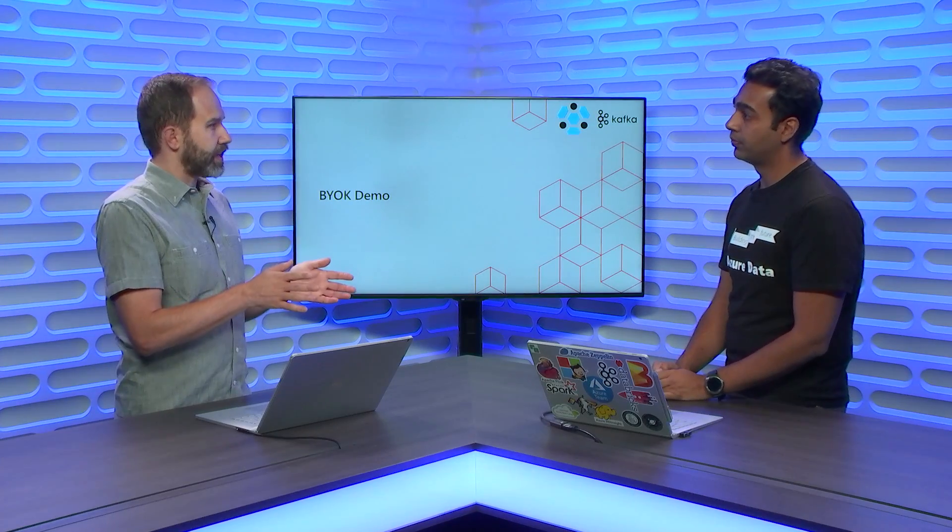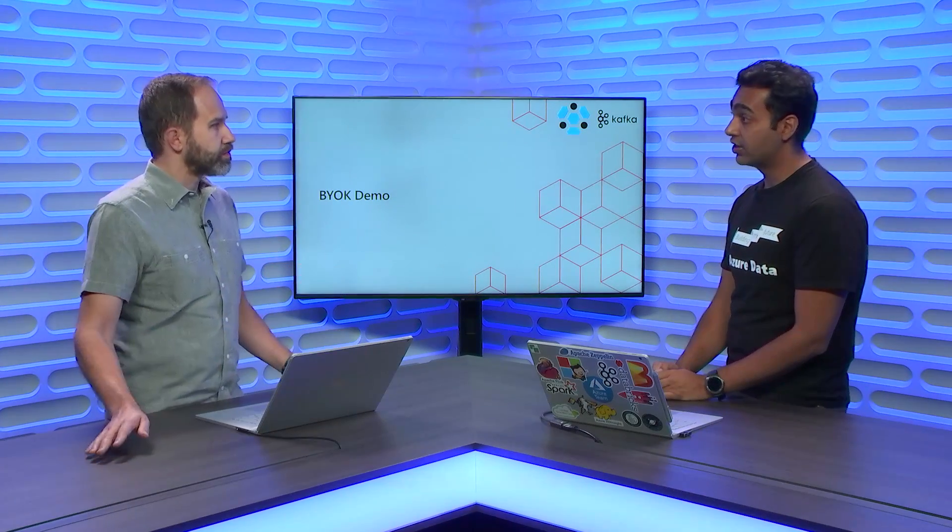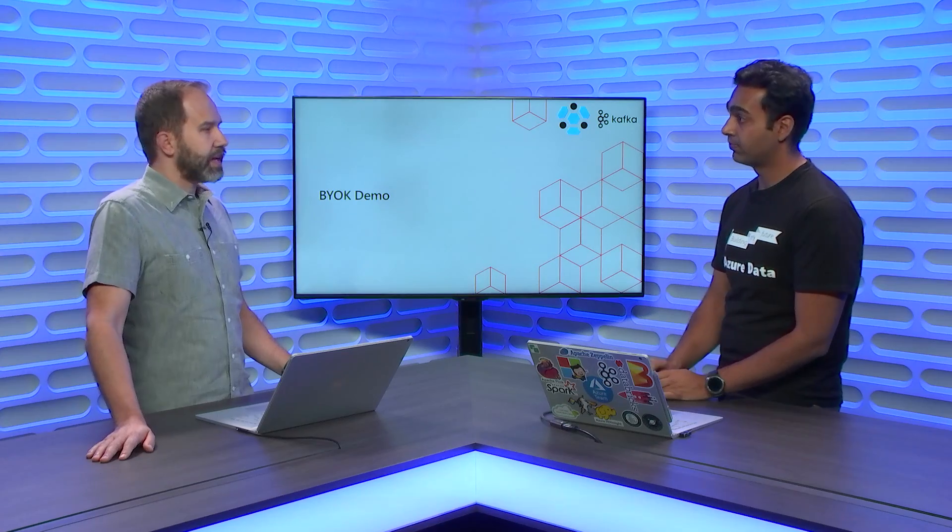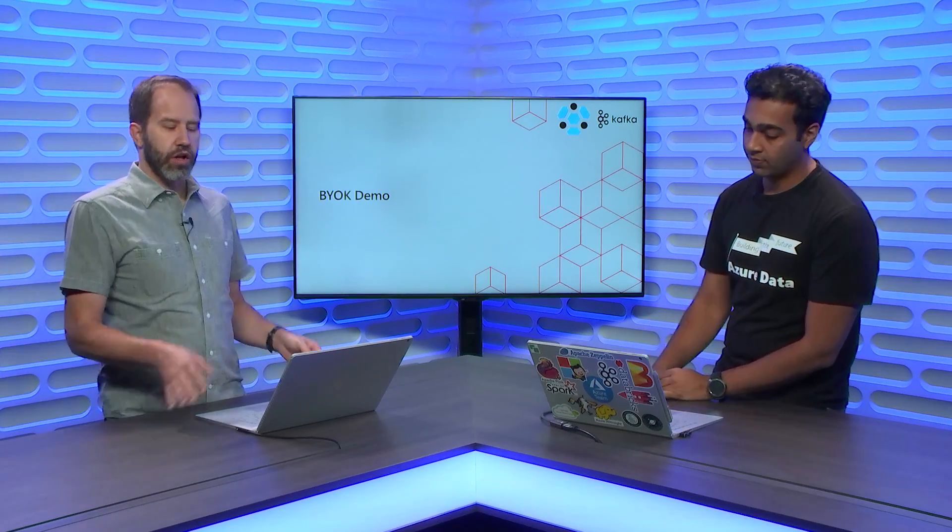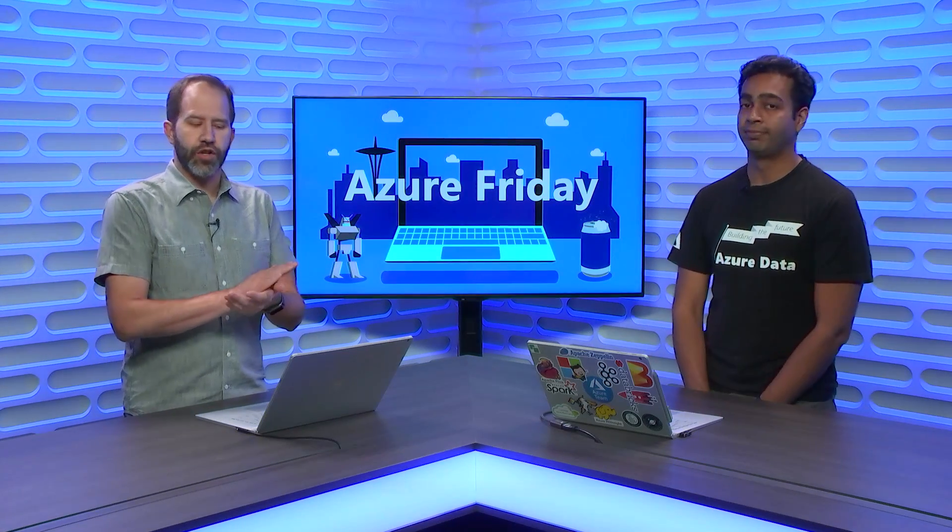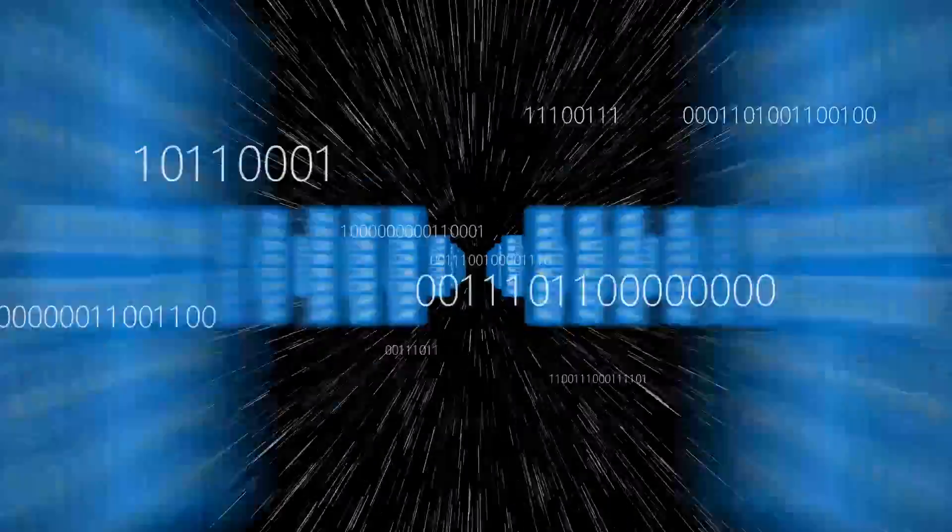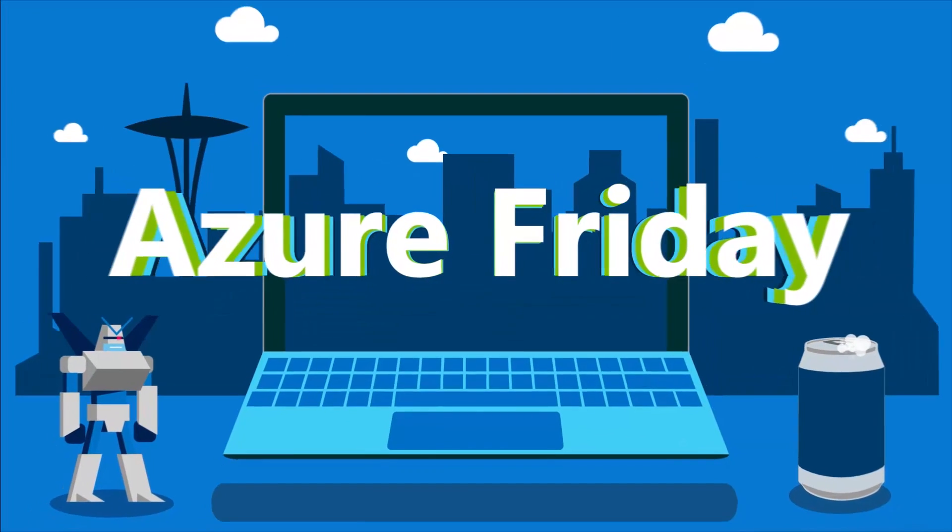And is this available today? It's in public preview today. All right. Fantastic. I am learning all about how to bring my own key and enhance security in Apache Kafka with HD Insight today on Azure Friday. Thank you. Thank you.